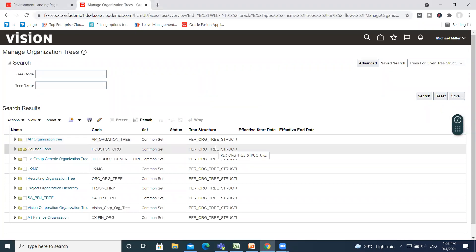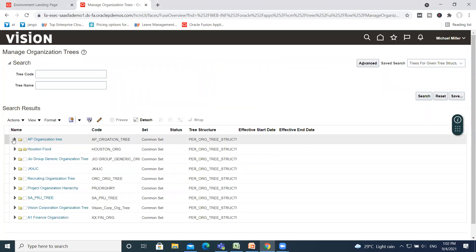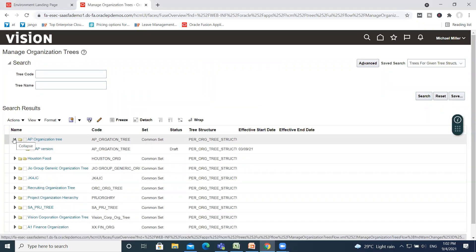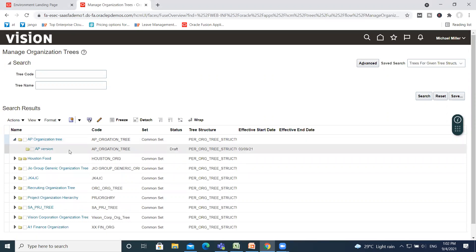So we create the tree. Now we need to create the branches of the tree, or the nodes of the tree. By default, one tree version is already created, so first we need to create another tree version.